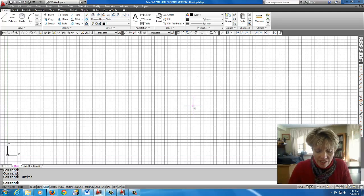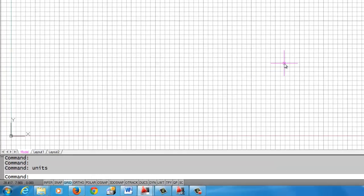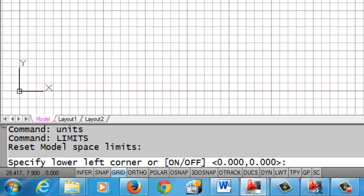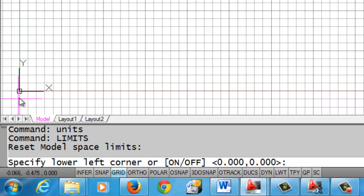All right, the next thing we're going to do is set the limits, which I'm going to actually type the word limits on the command line. And you'll notice that the command line has a default start for the limits of 0, 0, and that would be 0 in the X, 0 in the Y, where the UCS icon right here is located.